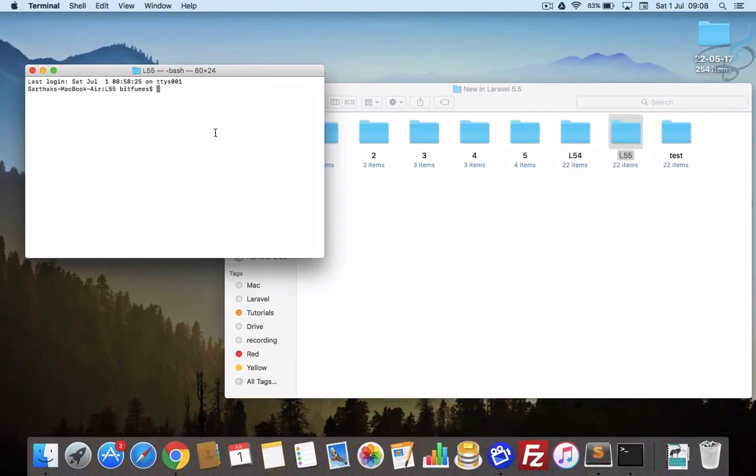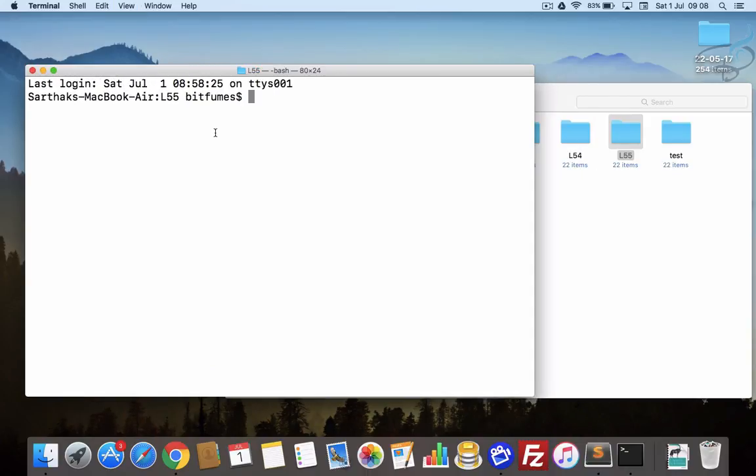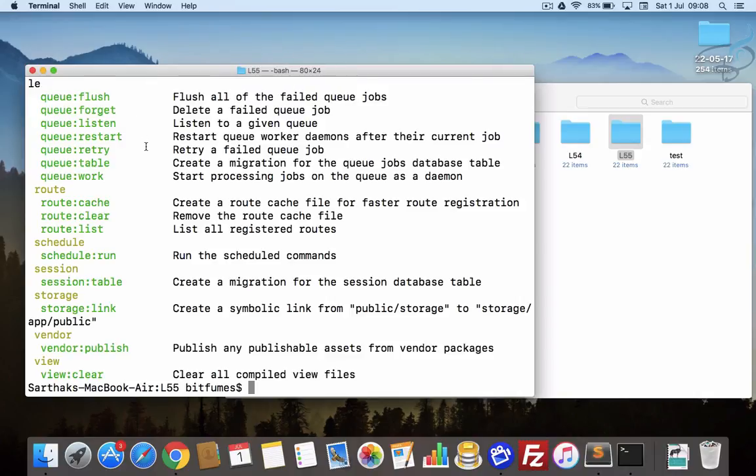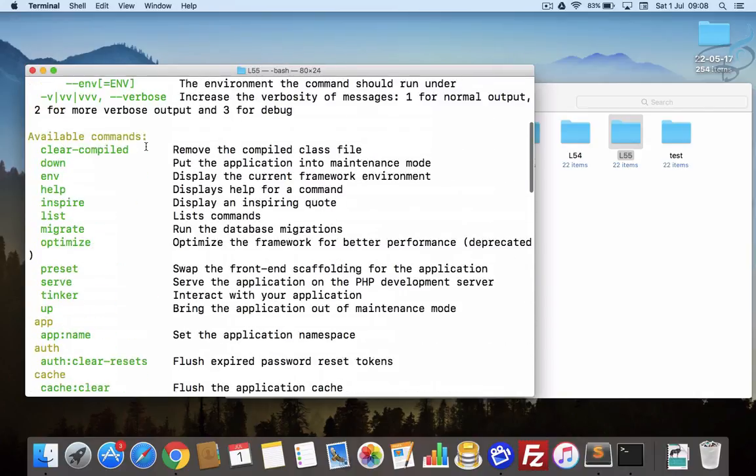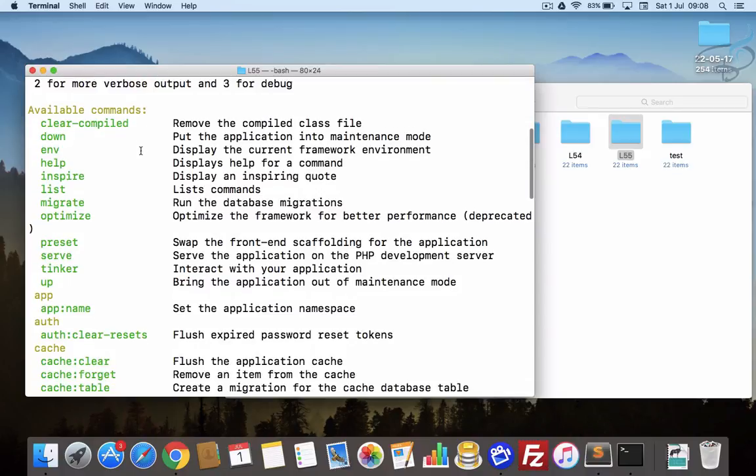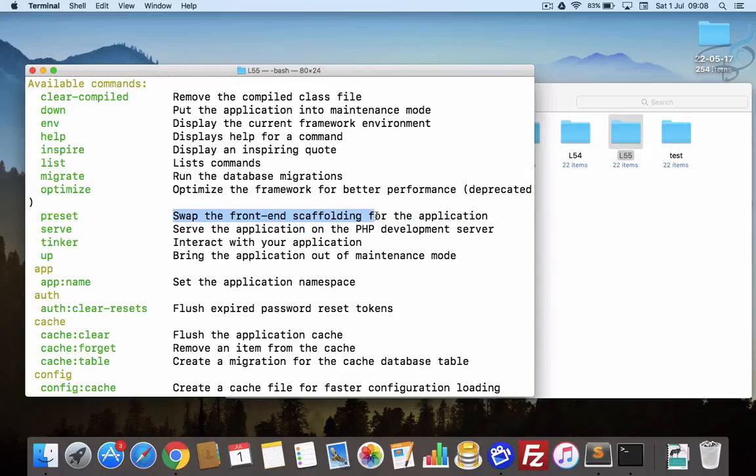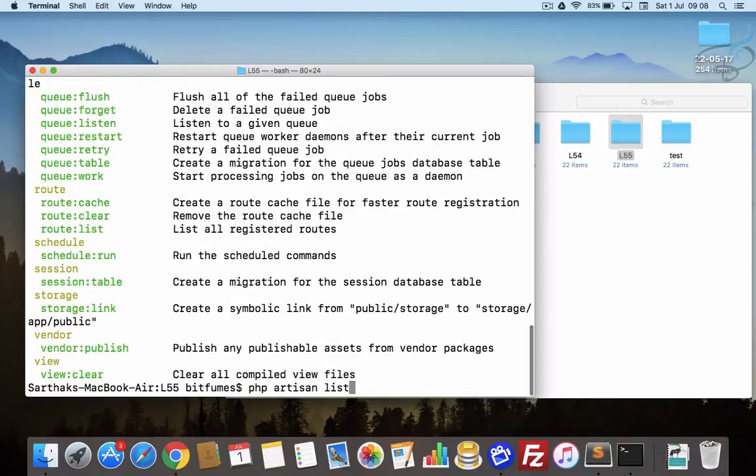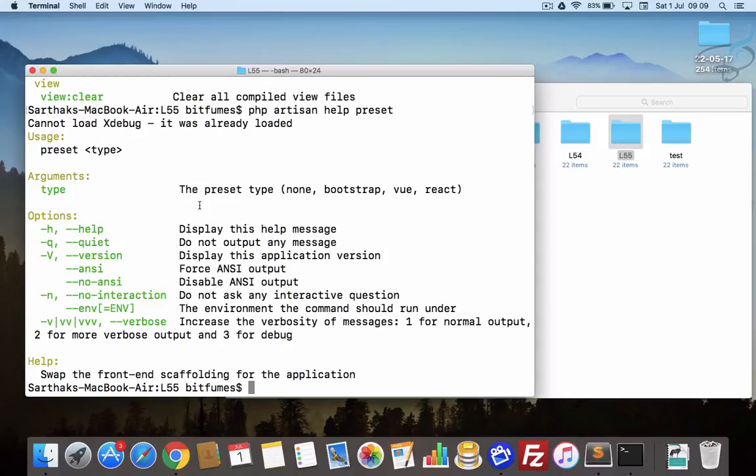So let's go back here to the terminal. I'll just make it big. Now, PHP artisan list. At the top you will see this preset command. What preset will do is swap the front-end scaffolding for the application.